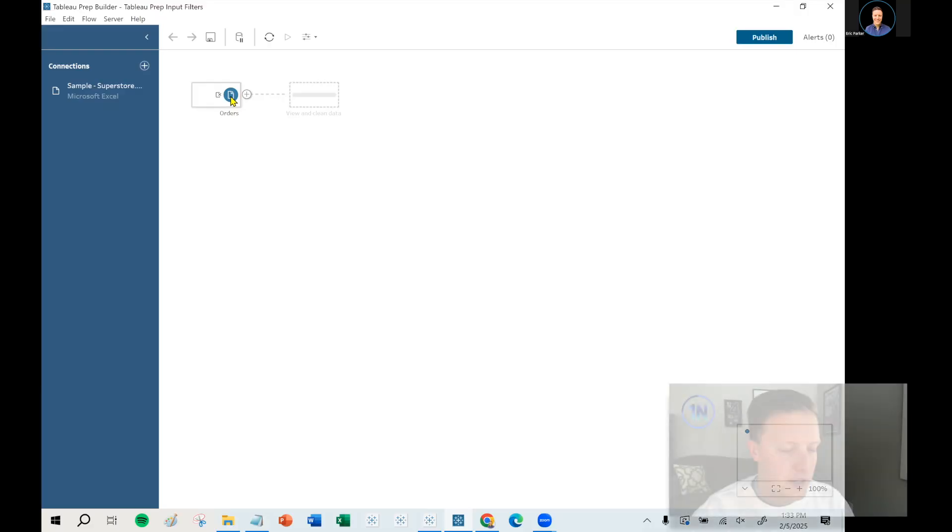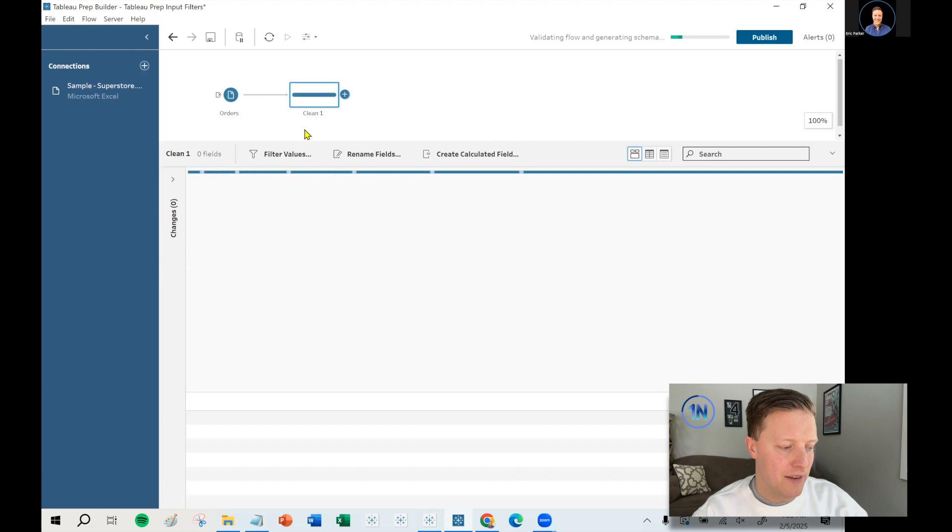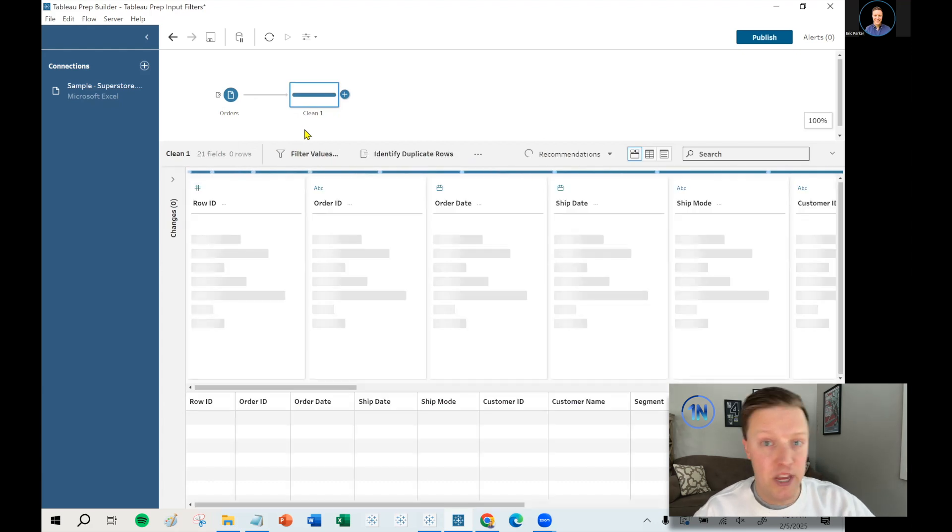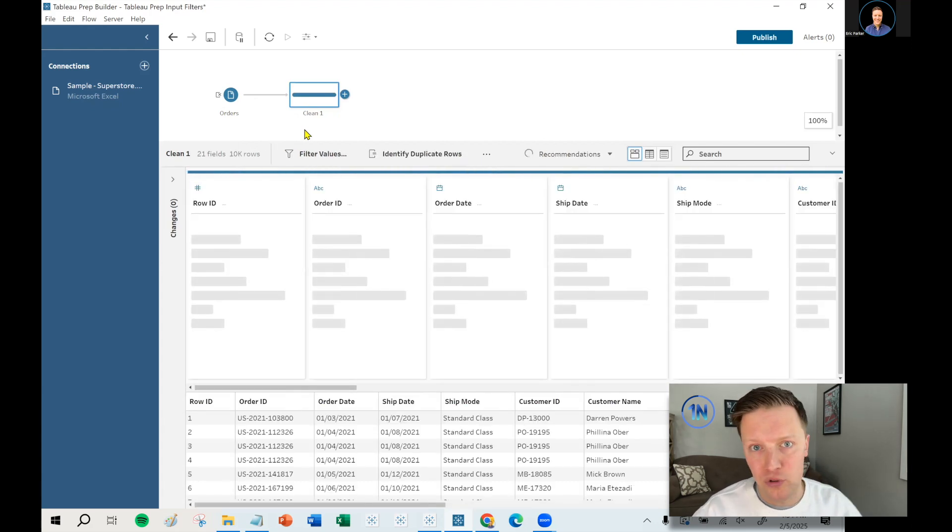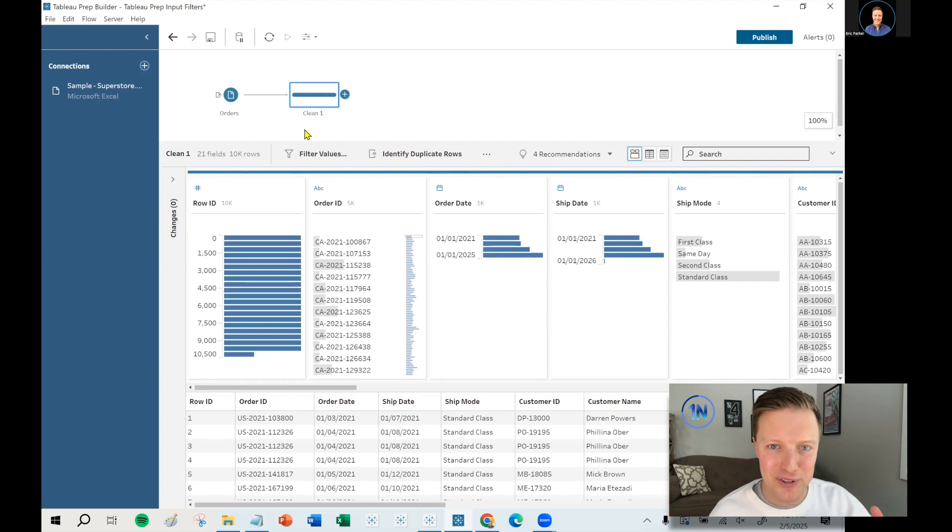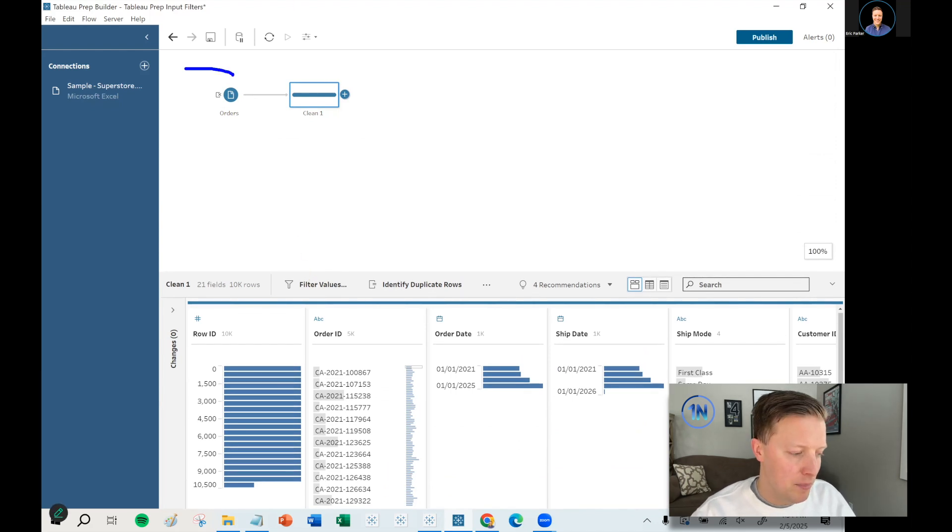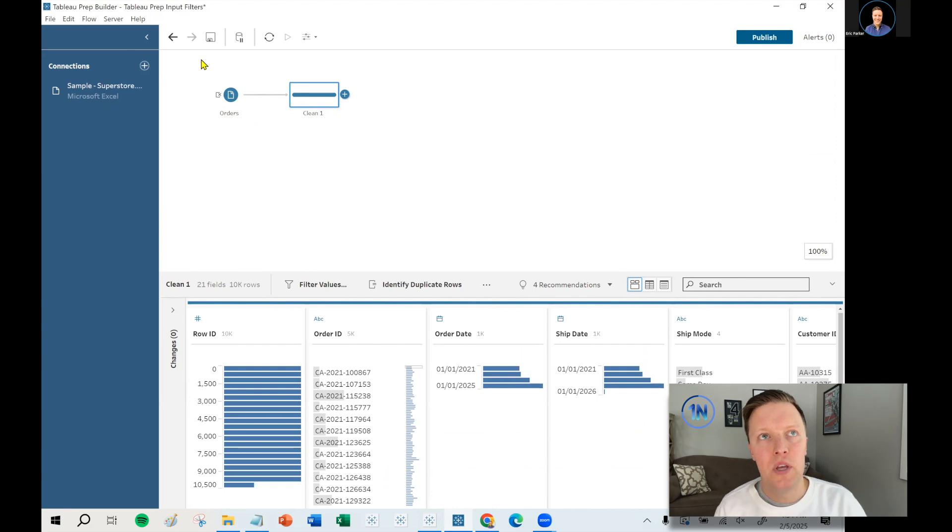Now, all too commonly, just in my consulting world and seeing questions online, I see people load all of the data from their tables into Tableau Prep, and it's only after they get to a clean step where they apply a filter and say region should be west or department is furniture or it should be after this date. But one of the biggest things that you can do to improve performance in Tableau Prep is to limit your data at the input stage.